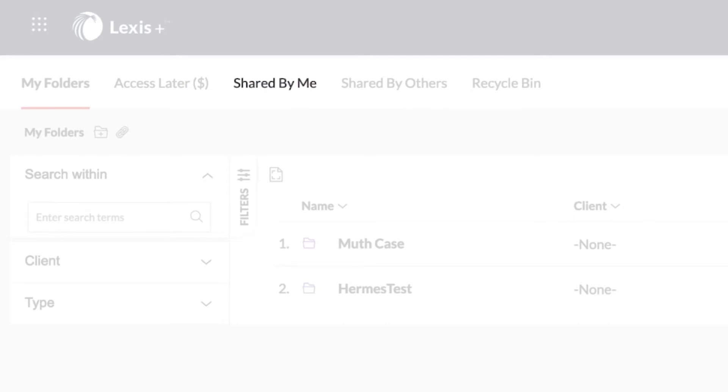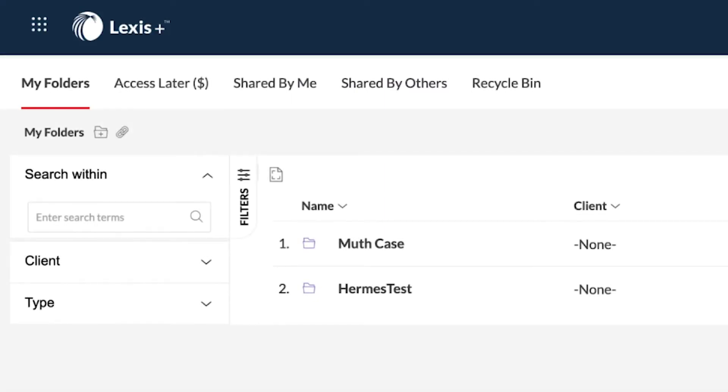Additionally, explore folders that have been shared by you and folders that have been shared by others with you.